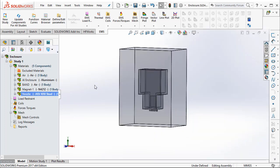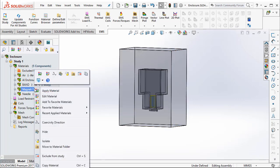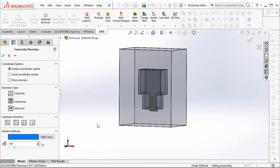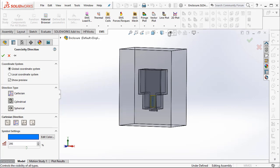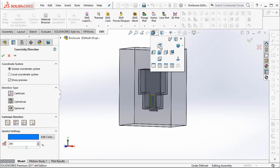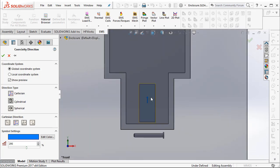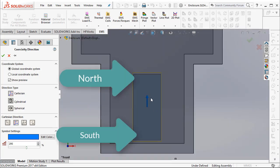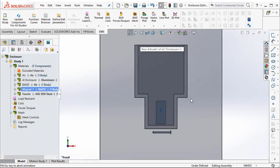Now once we define the materials, now it is time for us to define the direction of the magnet. What are the north-south directions in the magnet? So to do that, I can select the magnet and apply the coercivity direction. And I select it as Y axis. EMS allows you to take a preview of the direction. So let me go to the front view and zoom in so that the arrow clearly indicates the north-south direction of the magnet. So say OK to apply the direction.